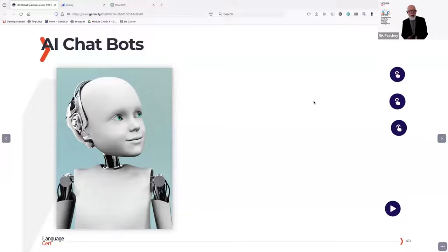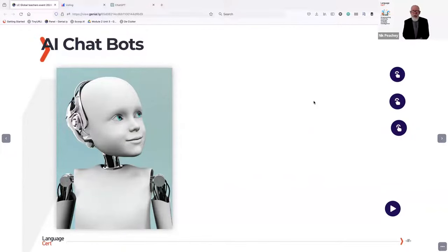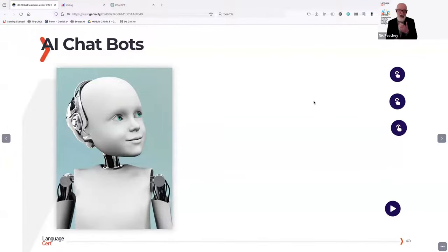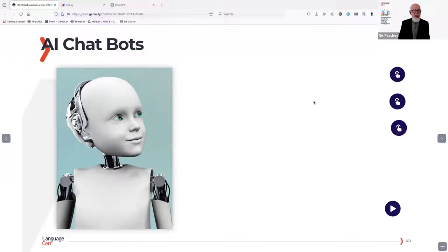My first interaction with AI was actually quite a long time ago. OpenAI and ChatGPT became available in November of 2022, and it's made quite a big impact on teaching. AI has been around for quite a long time in various forms. My first interaction with it was back in Morocco — I was teaching a group of students in Rabat for the British Council in 2002–2003, about 20 years ago.